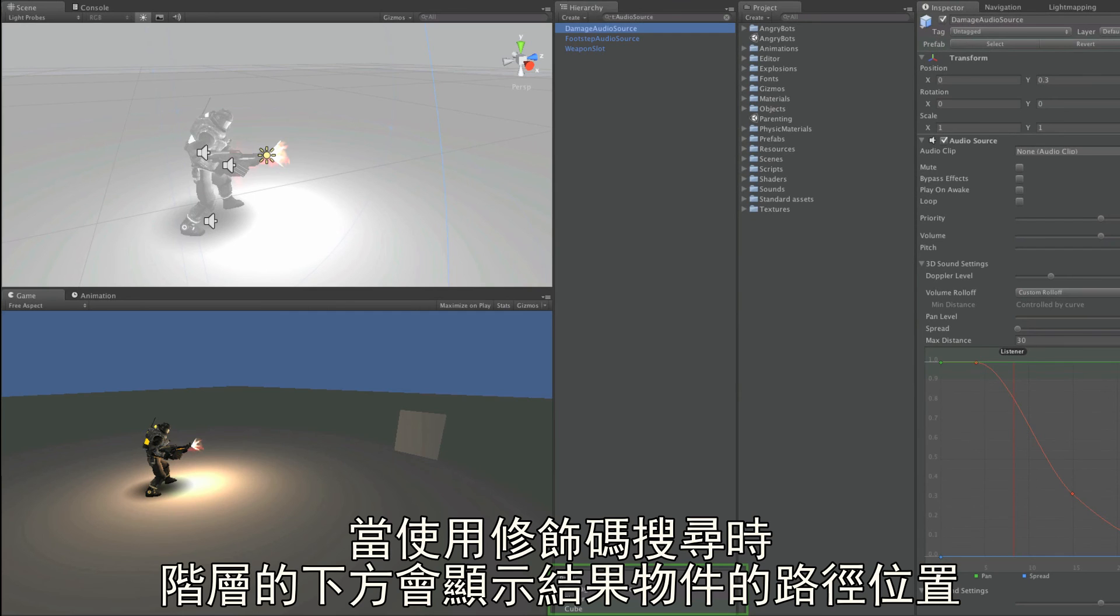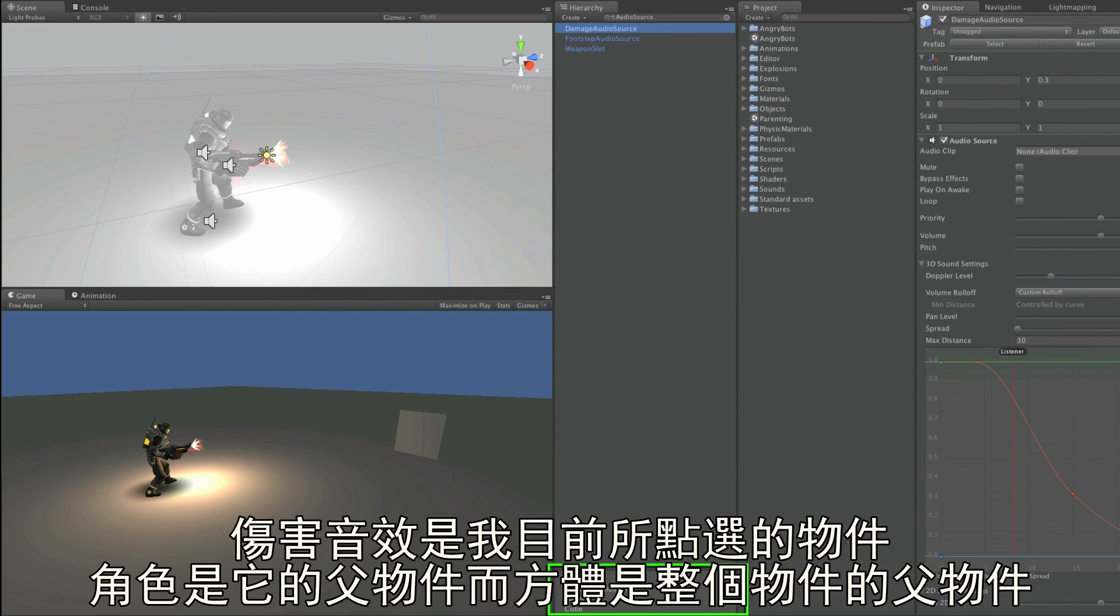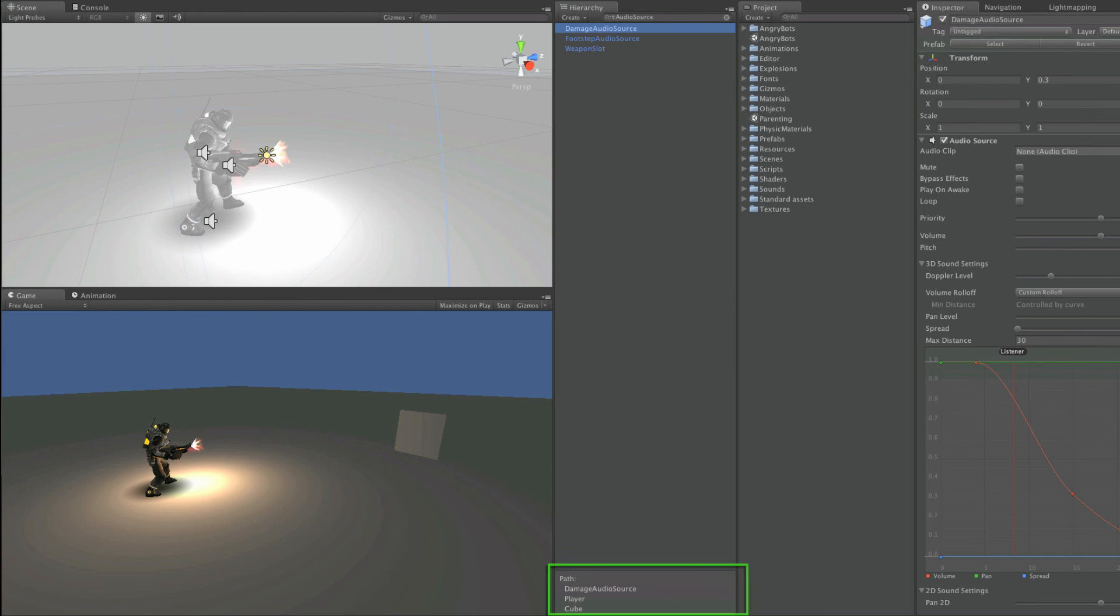When searching in this way, the bottom of the hierarchy shows the path to the object that you've found. Damage audio source being the one I have selected, player being its parent, and cube being the parent of that object.